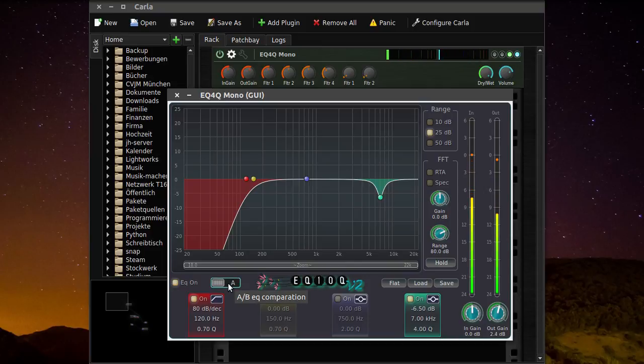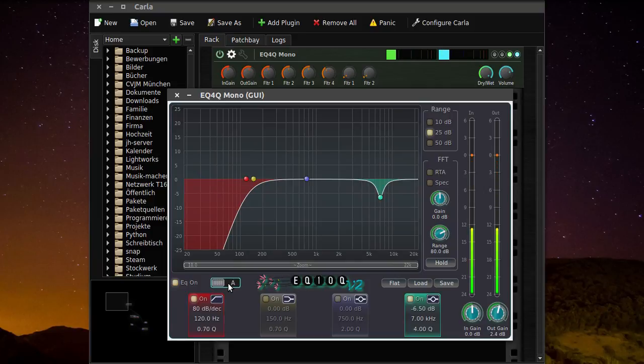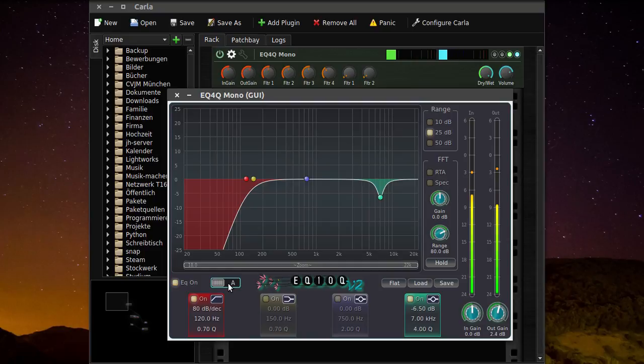For comparison, this is with the flat EQ. And this is with the EQ.